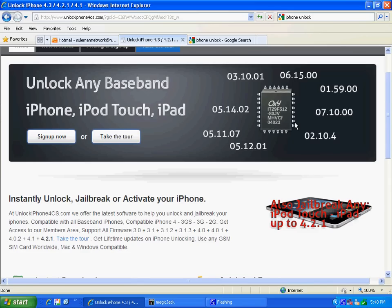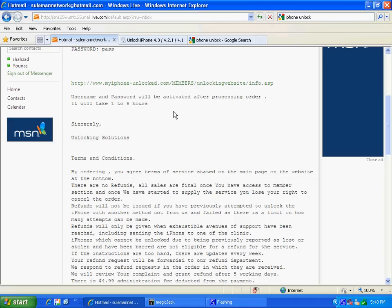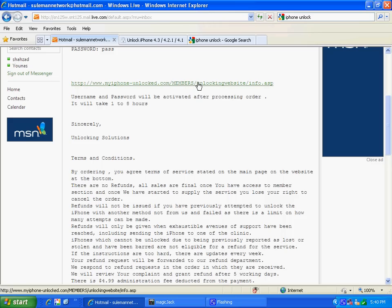But what happens is once when you purchase this, they send you an email. This is an email I got and they directed me to a site where I can unlock my iPhone 4. Now once I clicked on this, this is what actually happens. They direct me to another site.